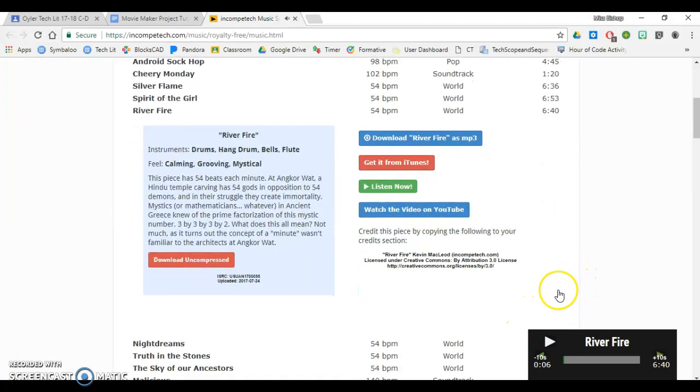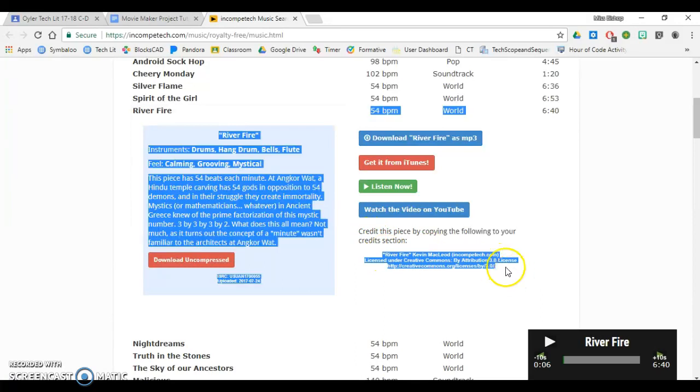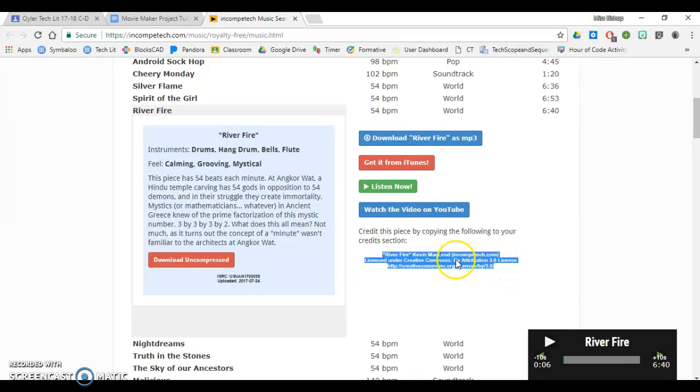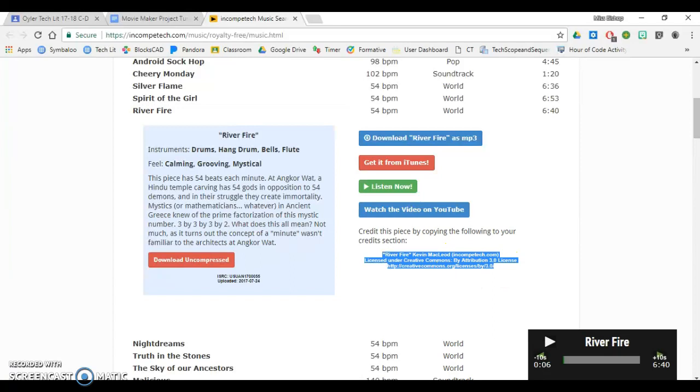I decide I like that song. I want that song for my video. The first thing I always do is get the credits, because I don't want to forget to do that. So the nice part about Incompetech is I can copy and paste the credits right under the song right here. So I'm going to do Control-C, copy.